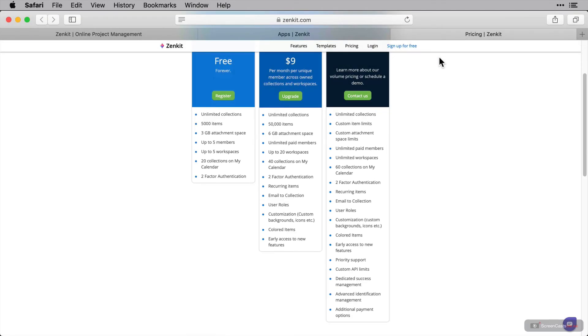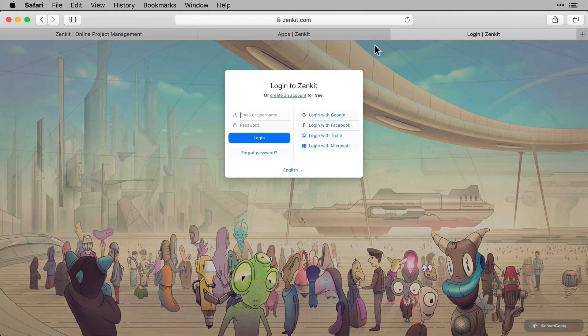Now I've already registered and taken out a plus subscription so I'm going to go to log in.